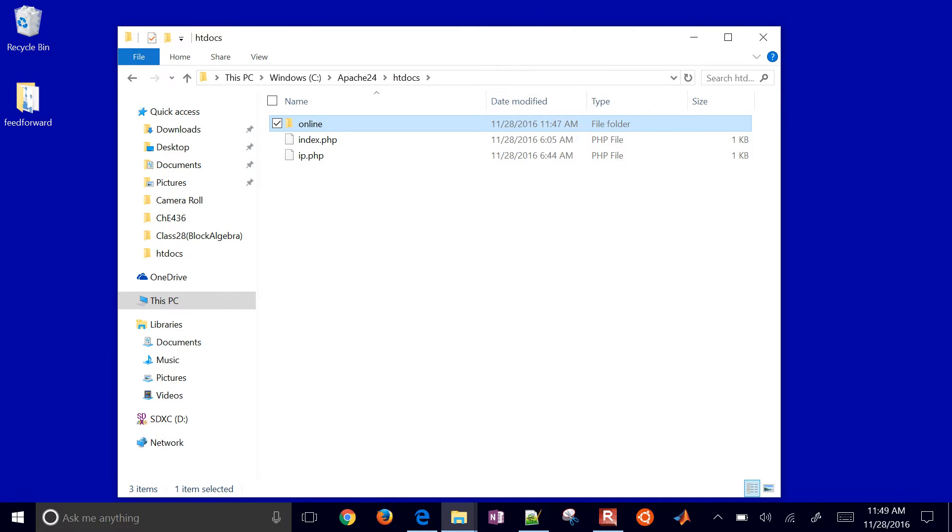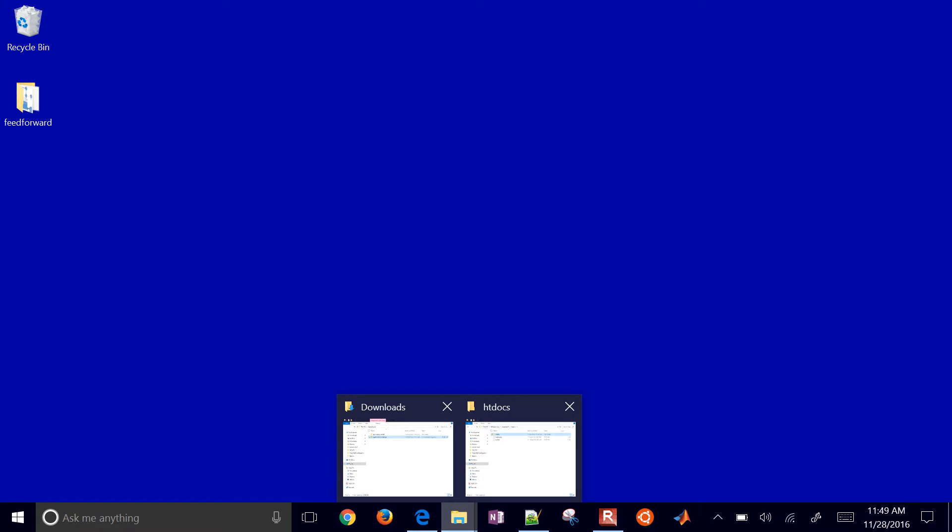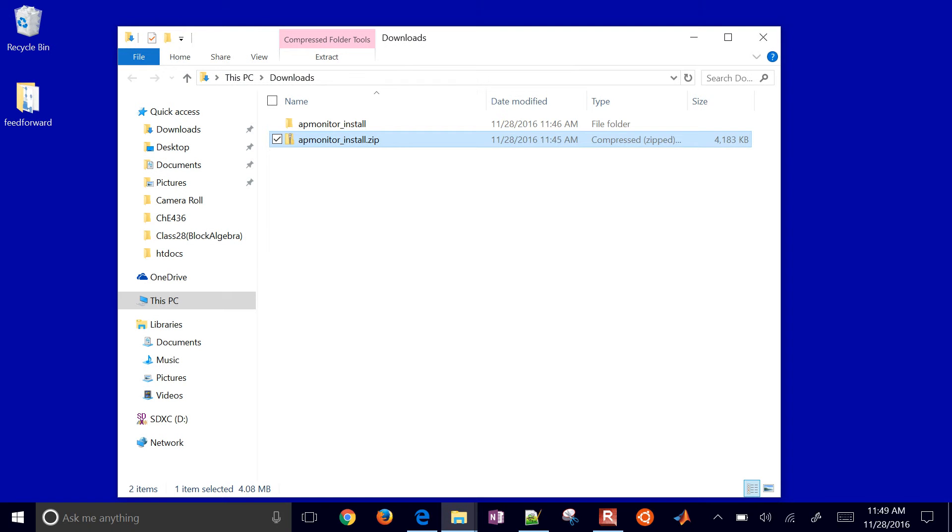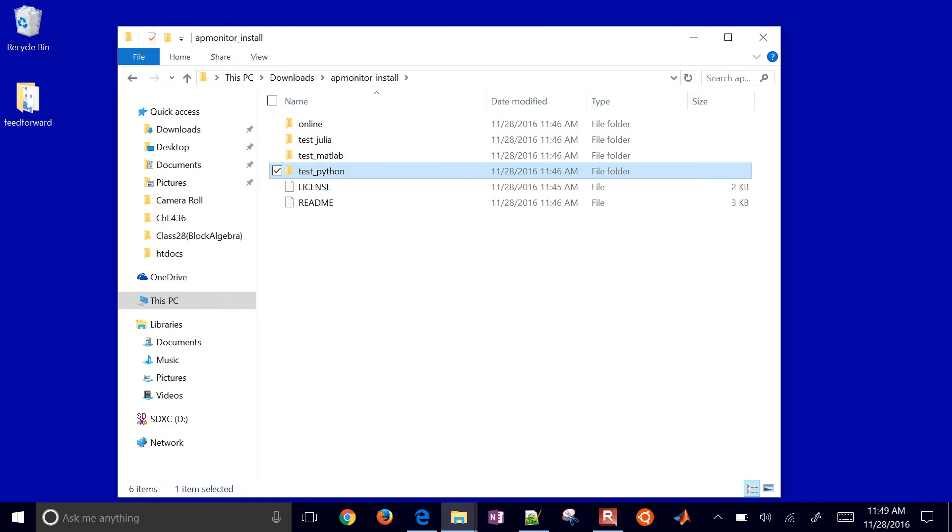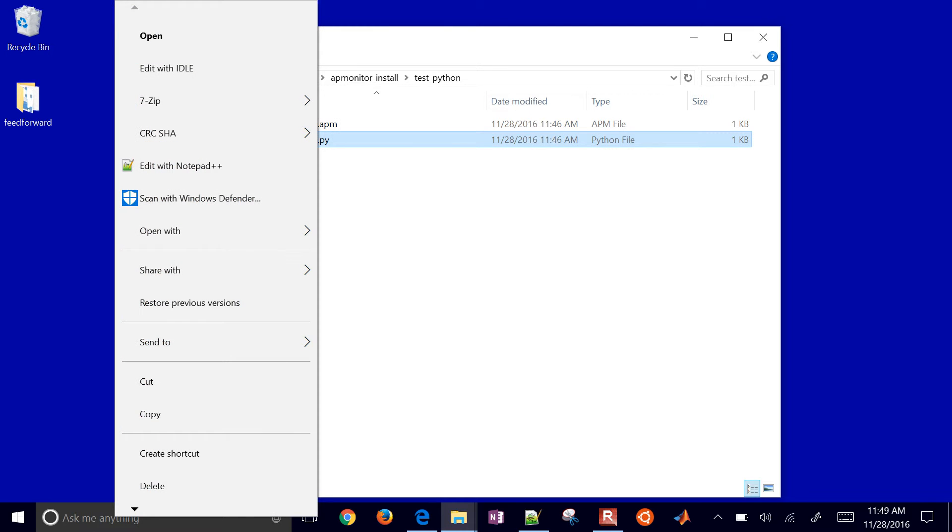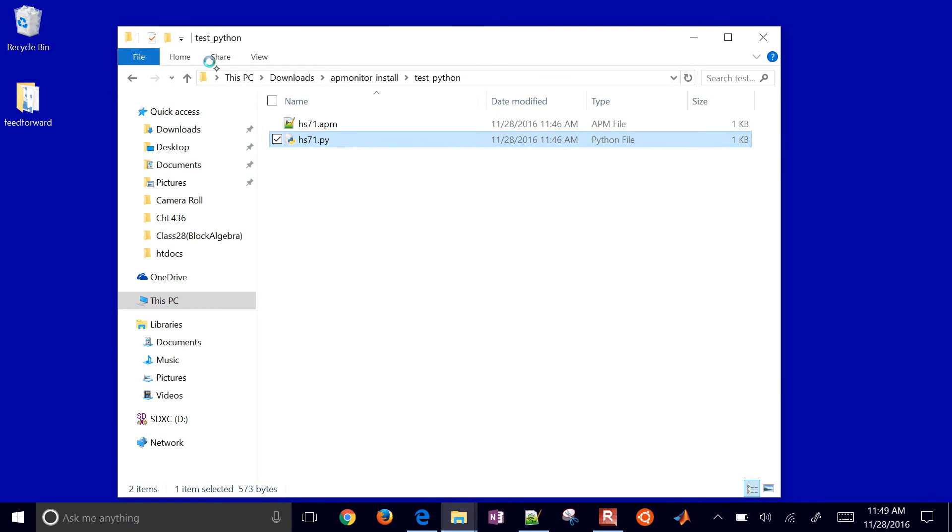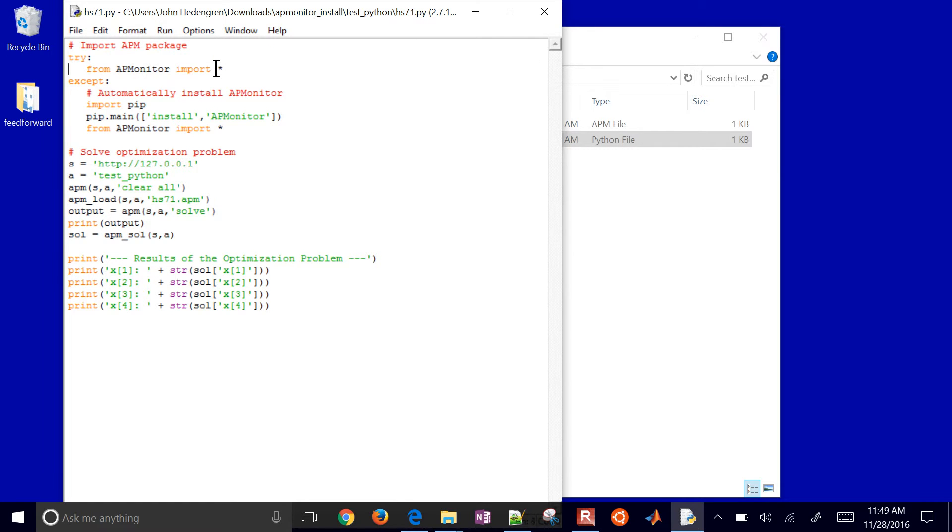we can come back to our installation folder or our download files that we had. And I'm going to go ahead and just do the test Python first of all. So I'm going to open this up. This works in Python 2.7 or Python 3+.